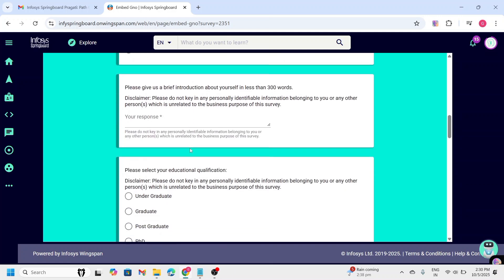And here, you need to give a brief introduction about yourself in just less than 300 words. So, keep it short. Keep your academic background, key internships and projects. And you need to include what you hope to gain from Pragati program.